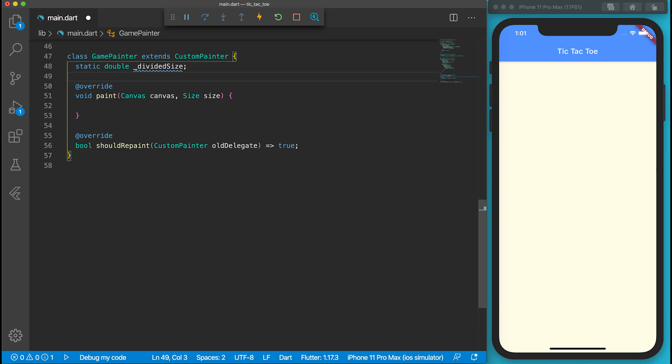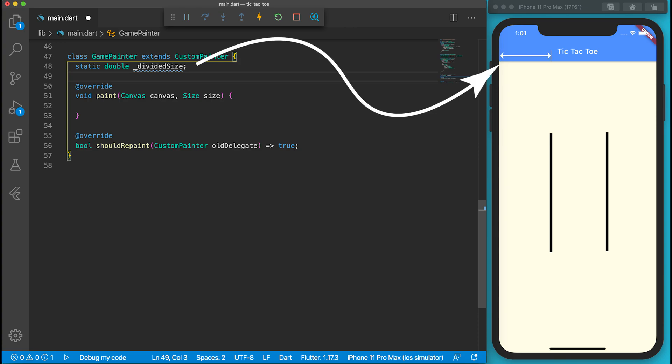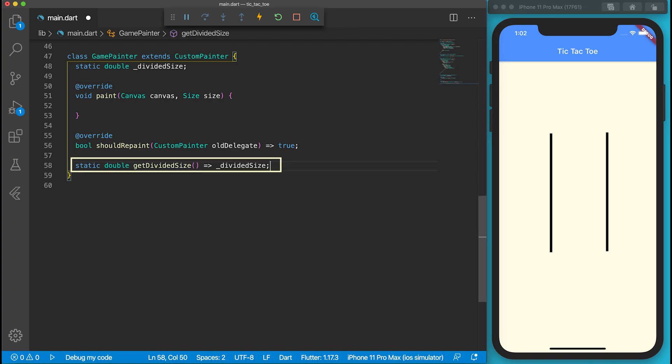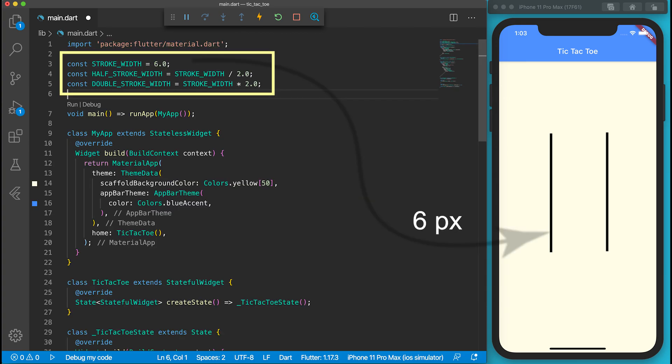The next step is to draw the game board, which is composed of two vertical lines and two horizontal lines. I want the game board to be as large as the screen width. I will divide the screen width into three parts and store the divider size into a variable. Other classes may also need to know the divider size. We can create static functions to return the divider size. Before drawing the game board, let's define the stroke width as a constant at the beginning of the file.